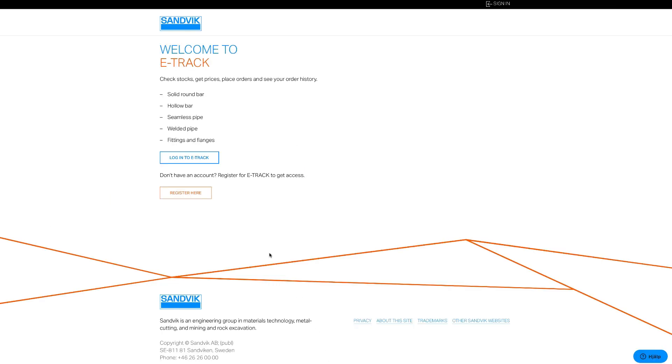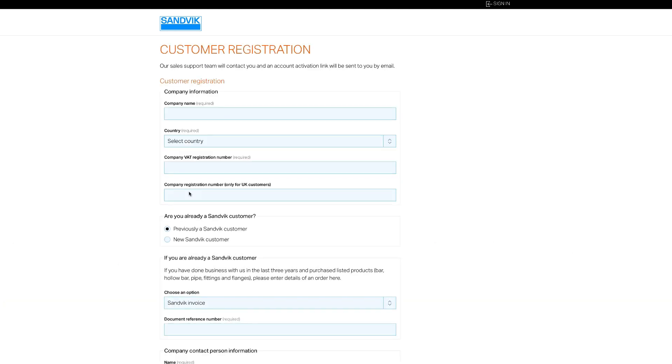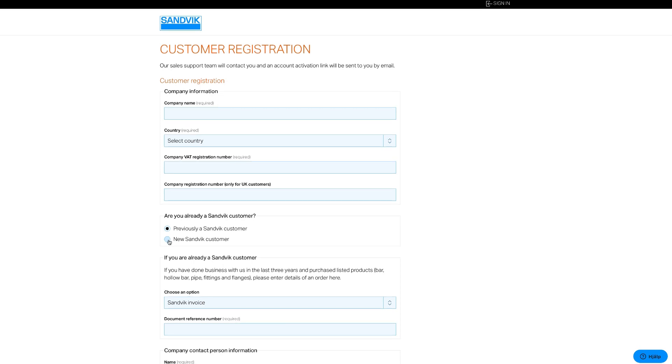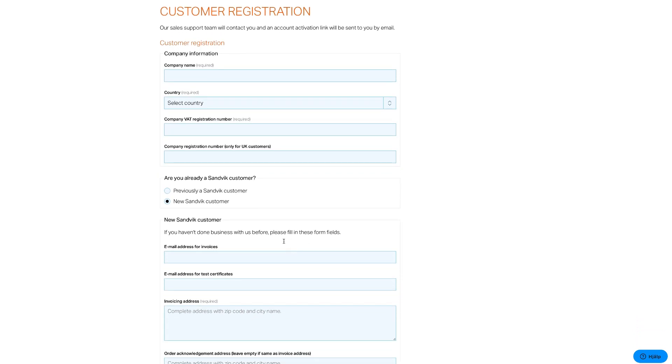This online tool is a closed group, so you need to be a registered customer to use it. If you're not a customer, just click on the Register Here button and follow the on-screen instructions.